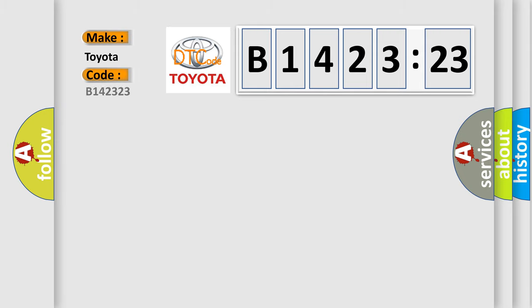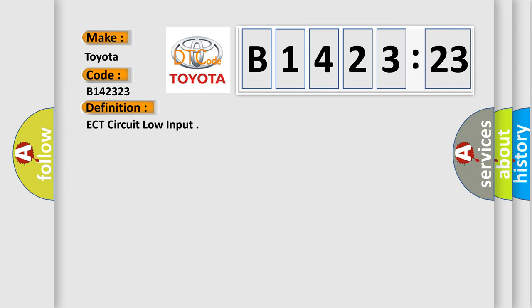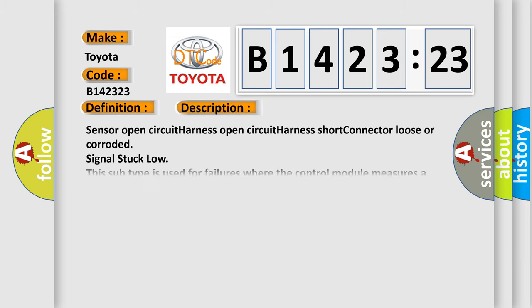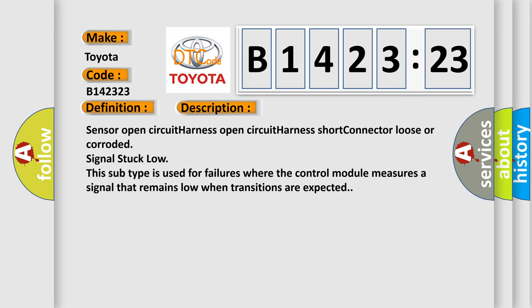So, what does the diagnostic trouble code B142323 interpret specifically for Toyota car manufacturers? The basic definition is ECT circuit low input. And now this is a short description of this DTC code.